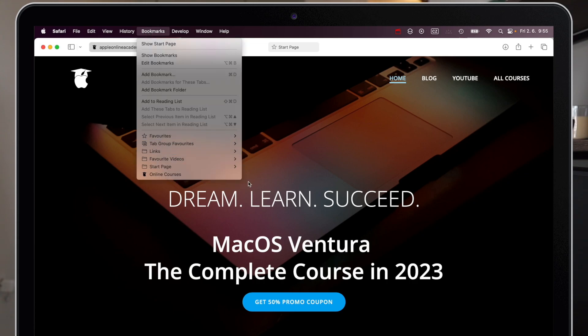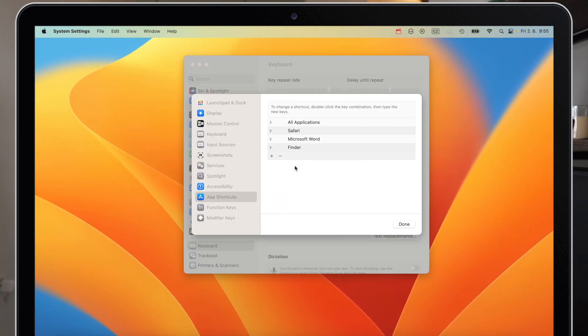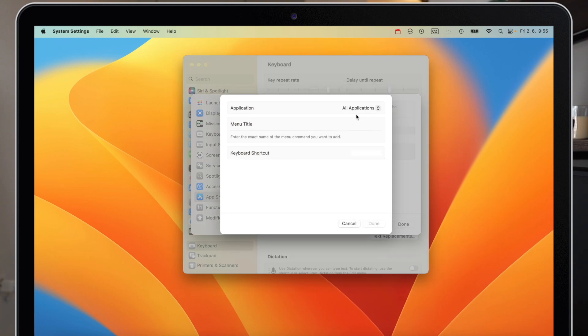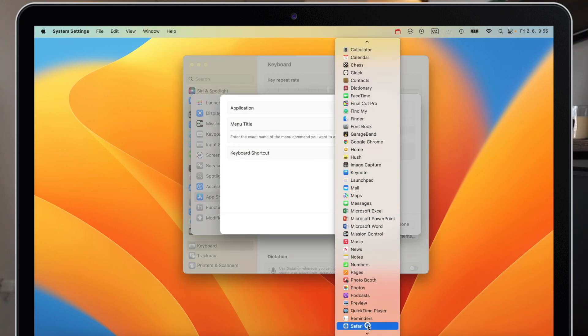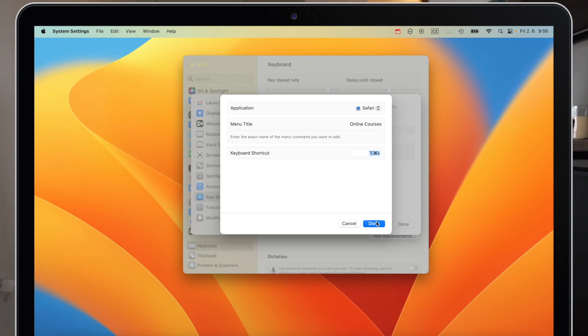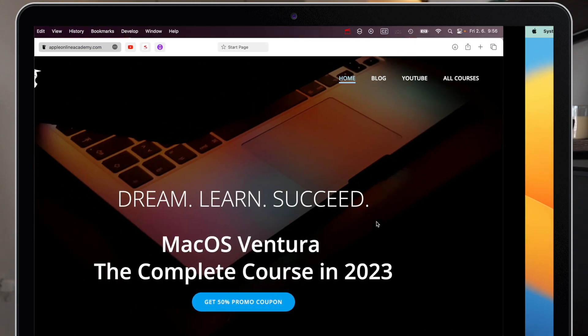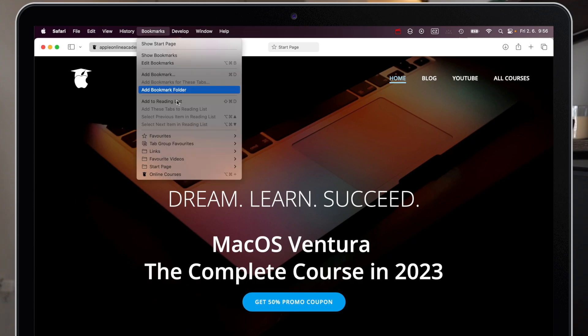Now head back to System Settings, click the plus button, and add this for Safari only. Type the exact name you set for the bookmark. For the keyboard shortcut, I think it's good to use numbers. As a combination, I'll use Option-Command-1. Now anytime I'm in Safari, I can press the combination and automatically jump to that page.